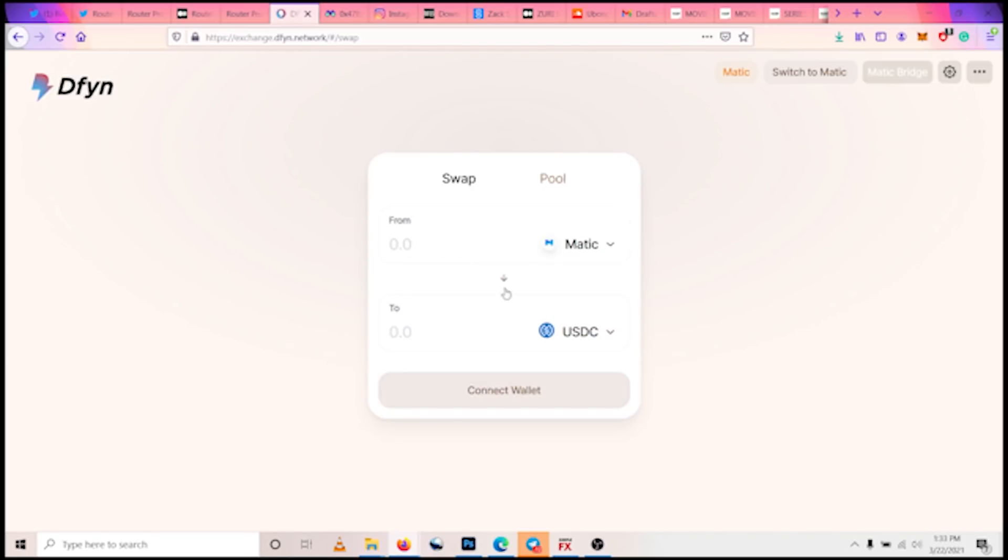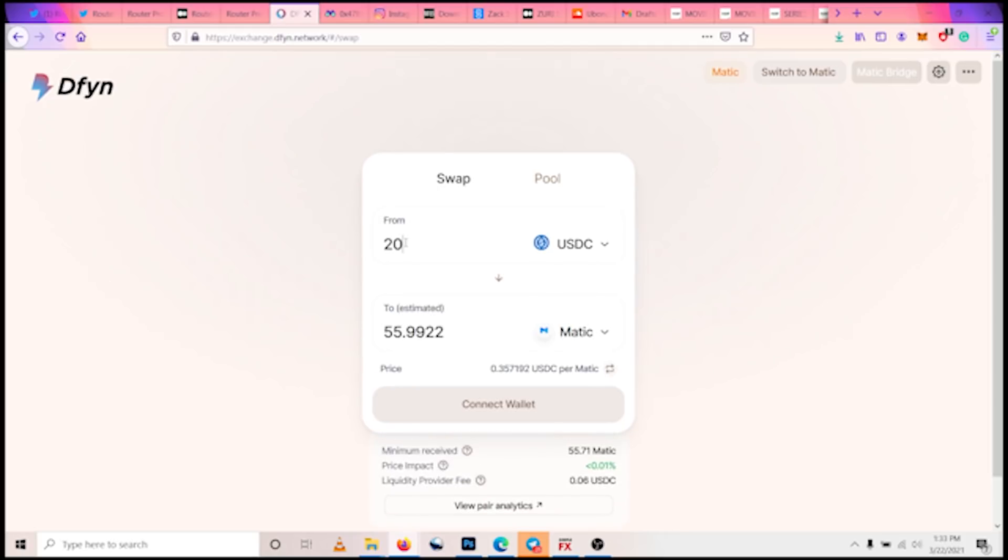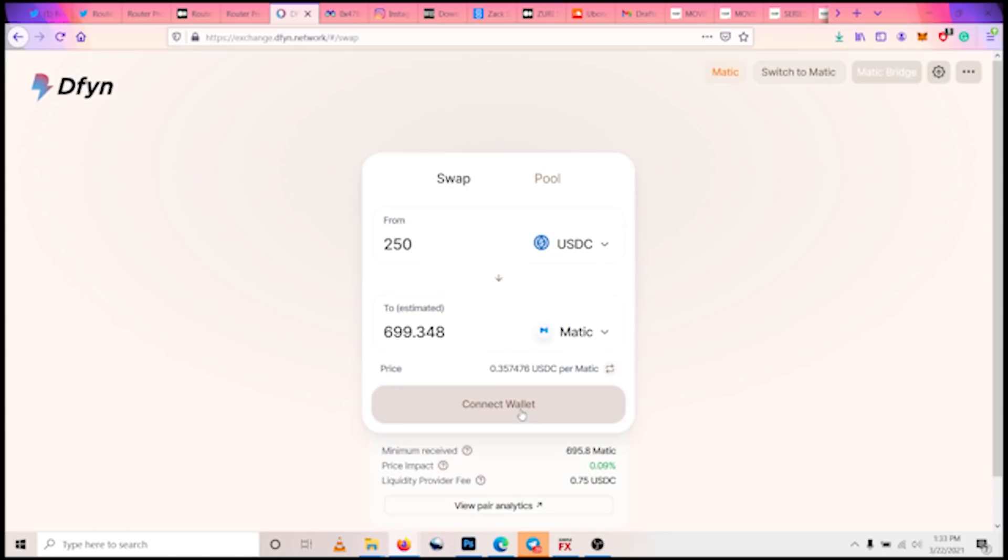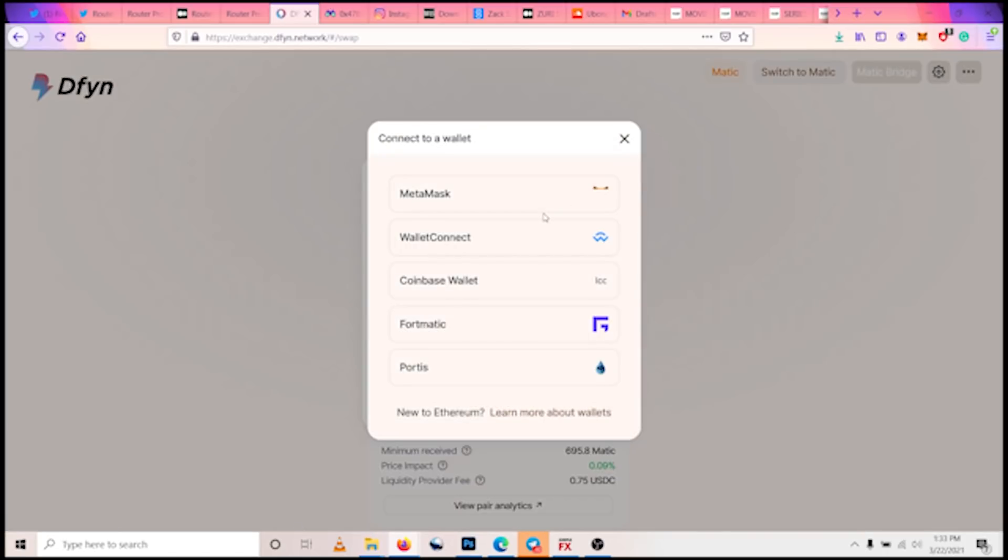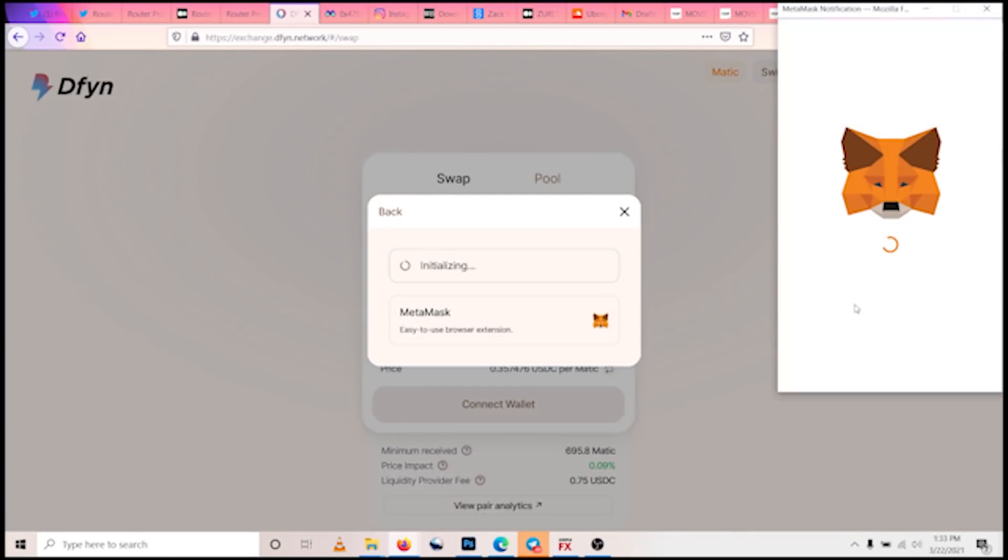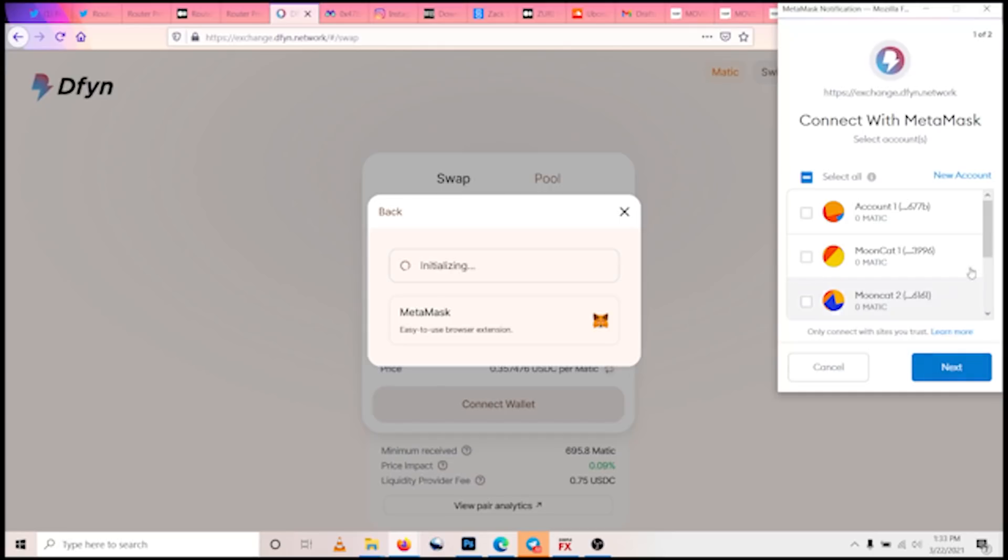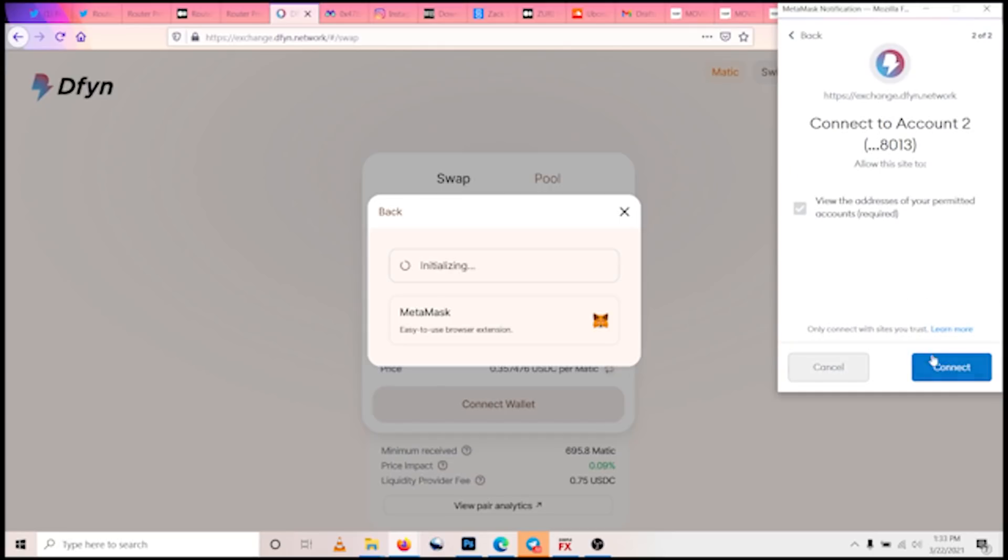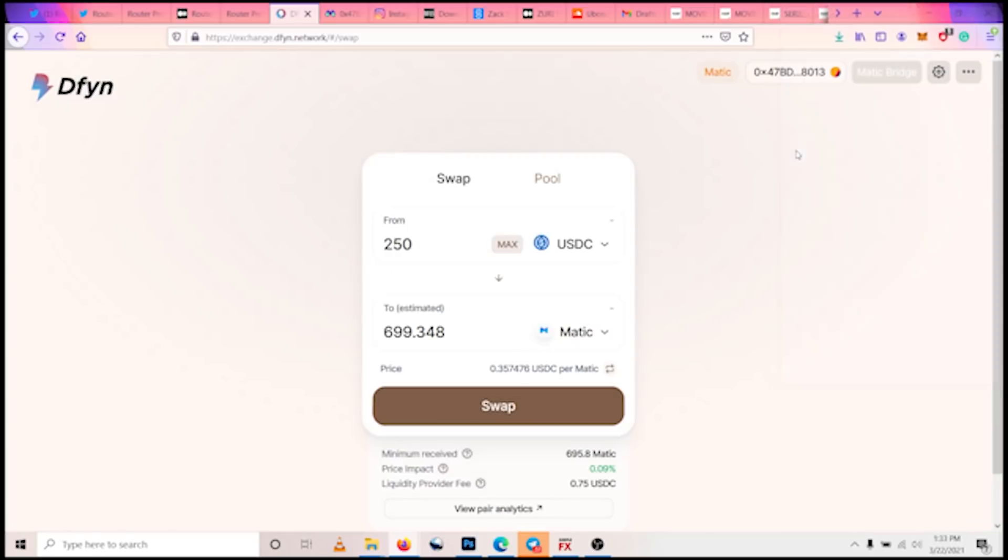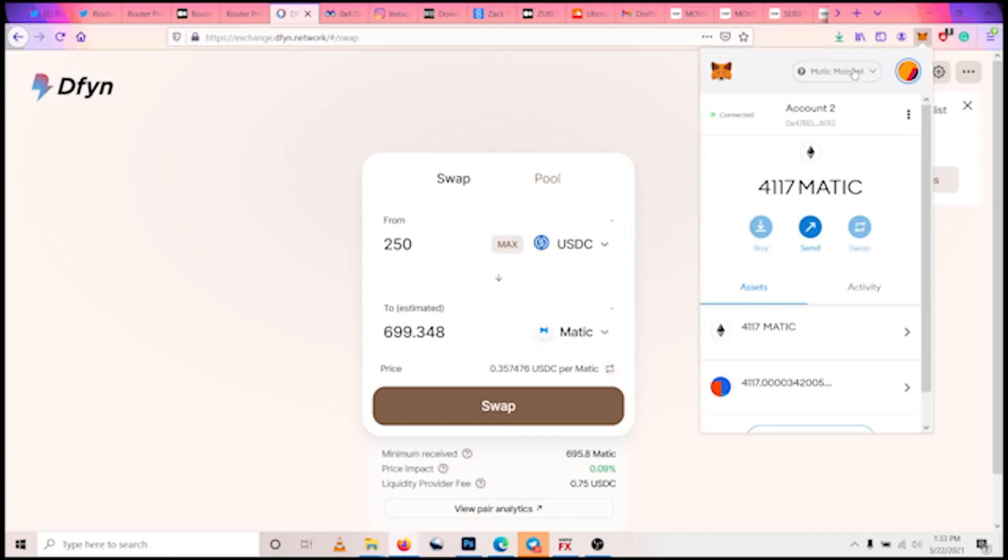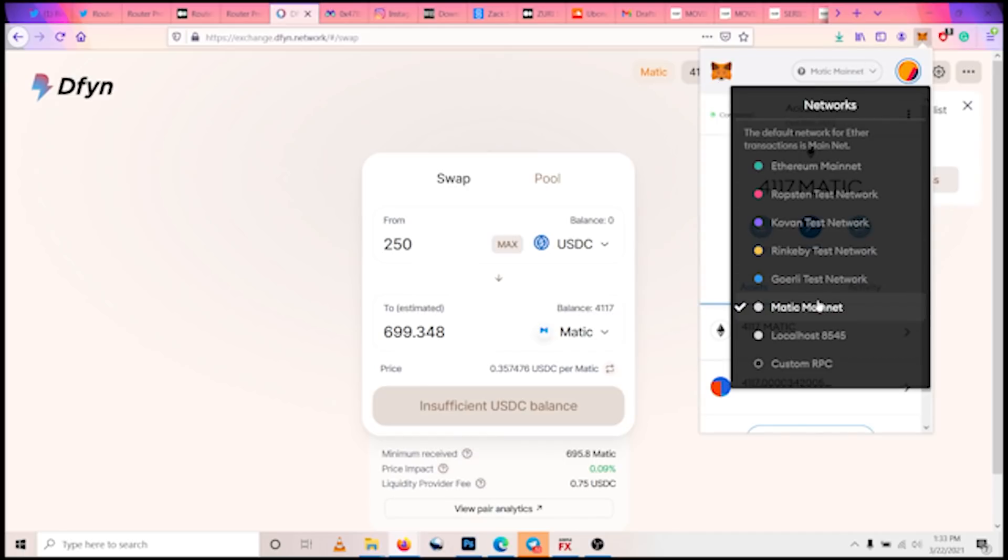So I'm getting USDC now to swap. USDC has to be on top, so I'll be supplying about 250 USDC worth to the pool. So 250 USDC worth of USDC and also MATIC. So I have to connect my wallet, so let me do that right about now. Connected.